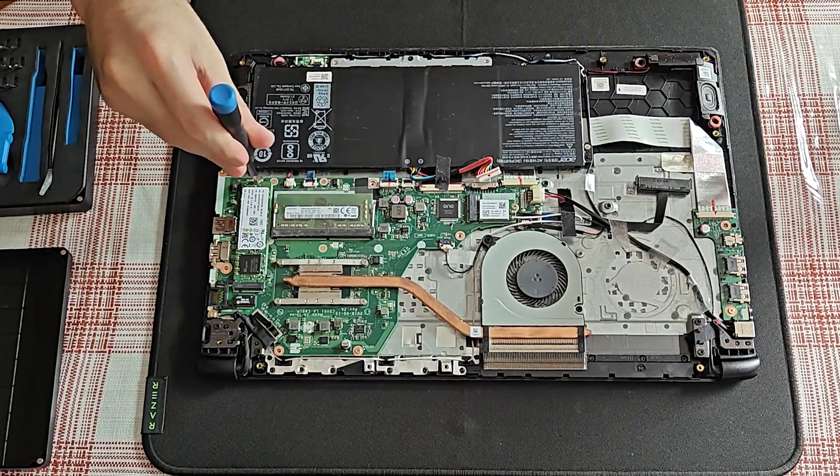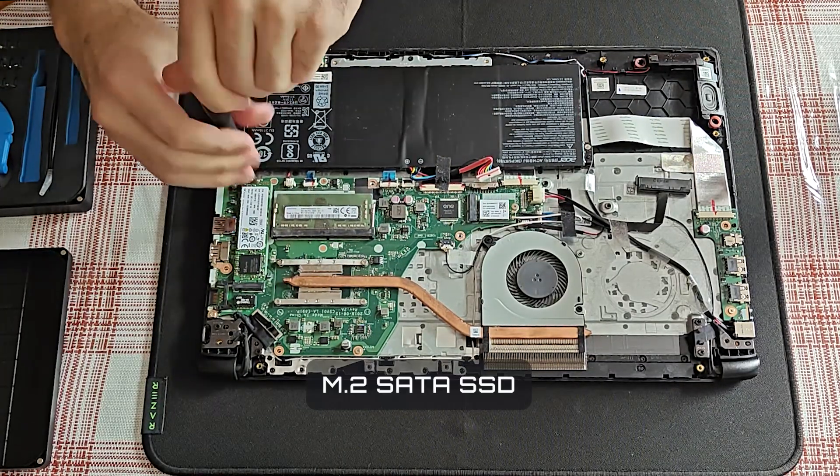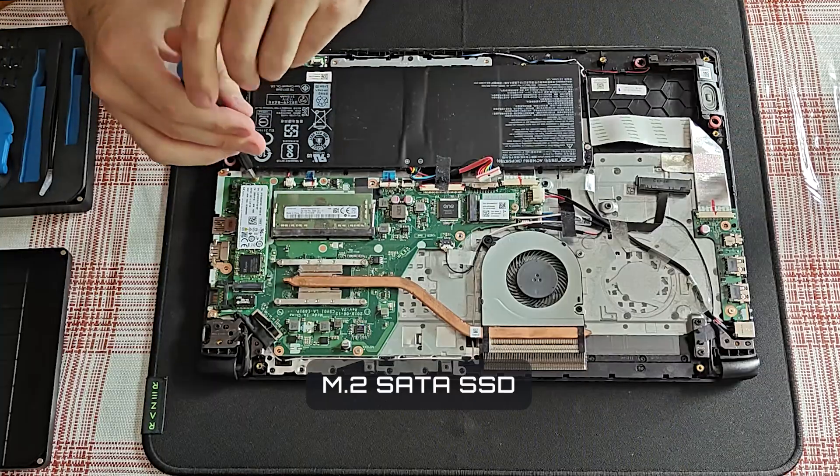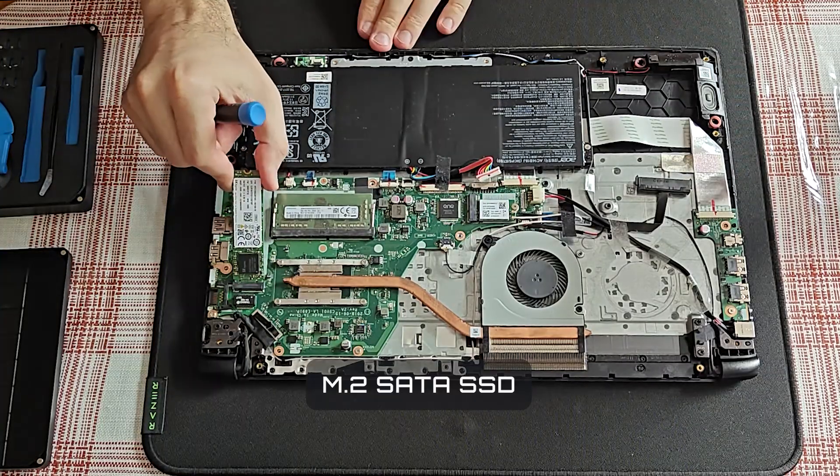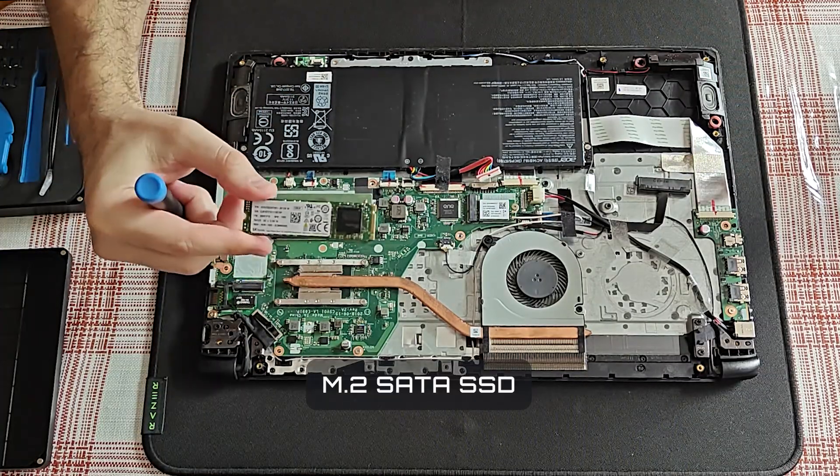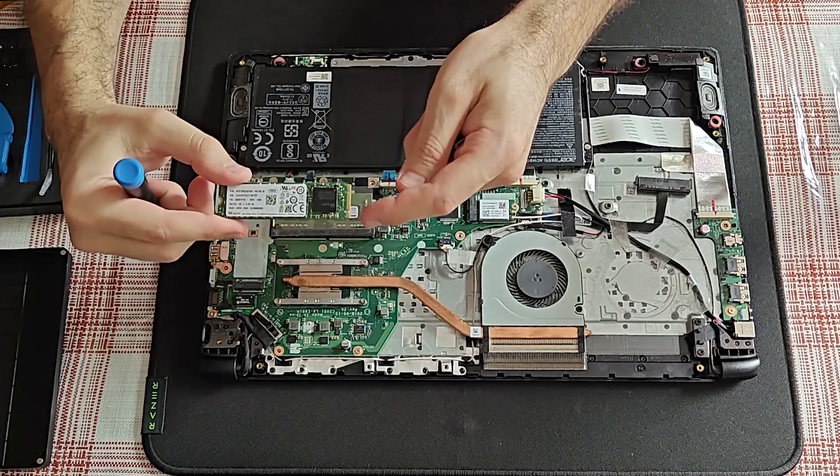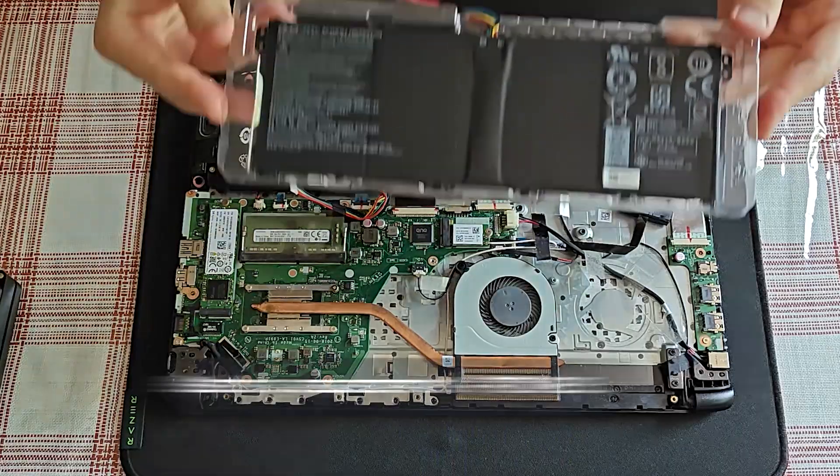Allow me to draw your attention to something. This is an M.2 SATA drive, not PCIe, okay, but SATA.